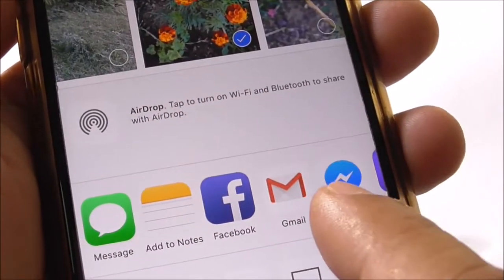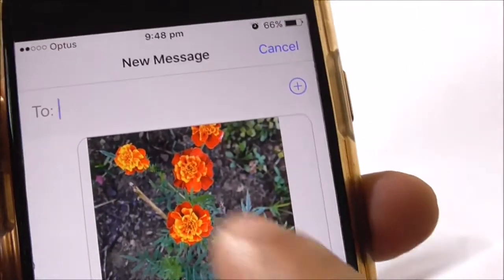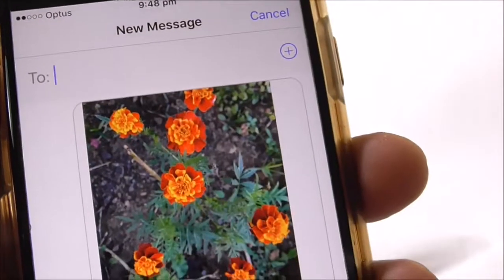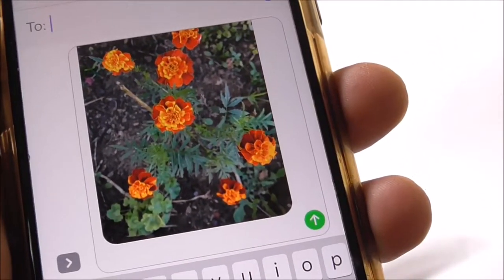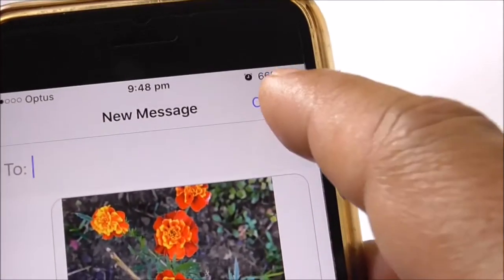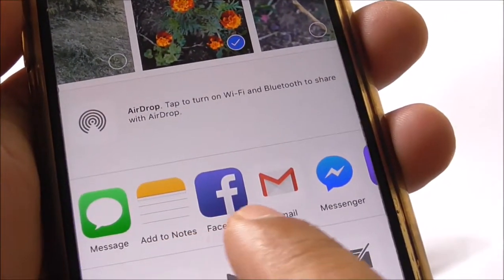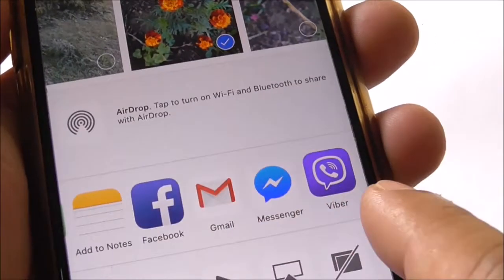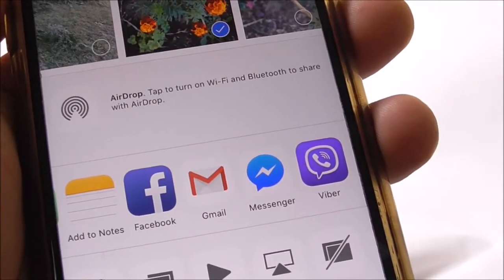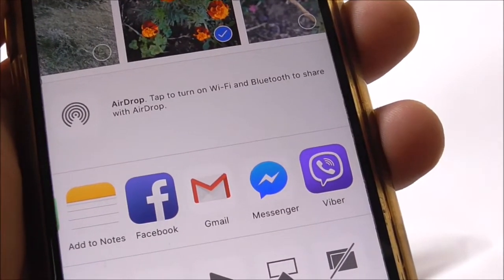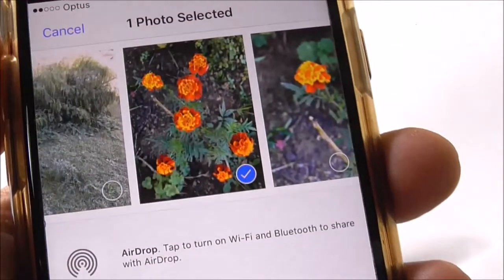I'm selecting Messages, which means I want to send it as a multimedia message to someone. That's how easy it is — I just select Messages, the picture is already there, and I can input the number. It's the same with all the other apps: if I select them, they'll allow me to share or send it to someone, and it will automatically attach and send it.